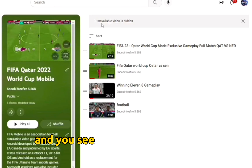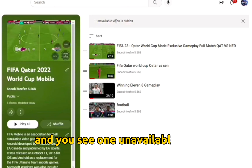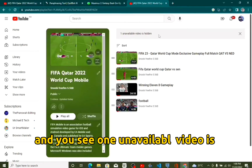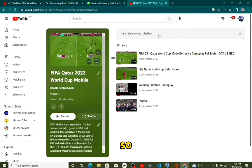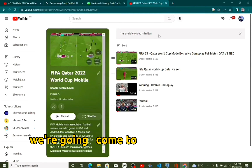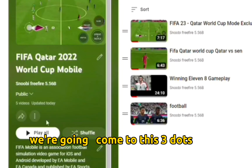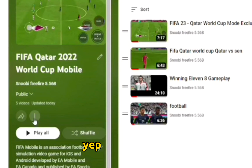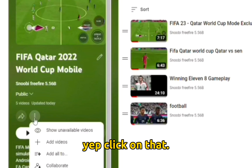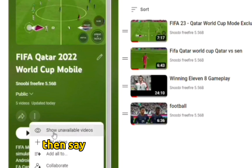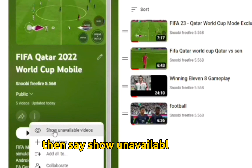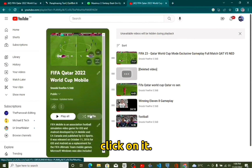You can come up here and see one unavailable video. So we're gonna come to these three dots right here, click on that, then click 'show unavailable videos.'